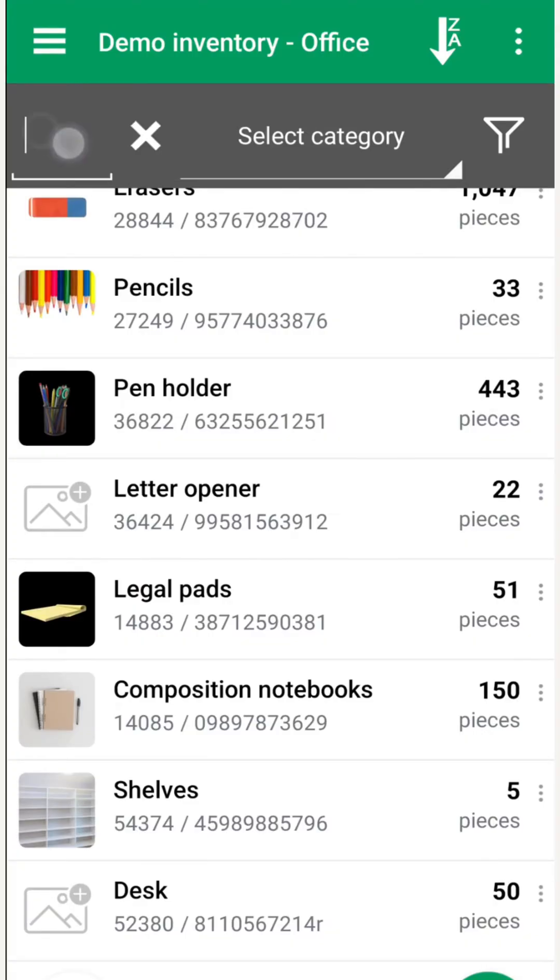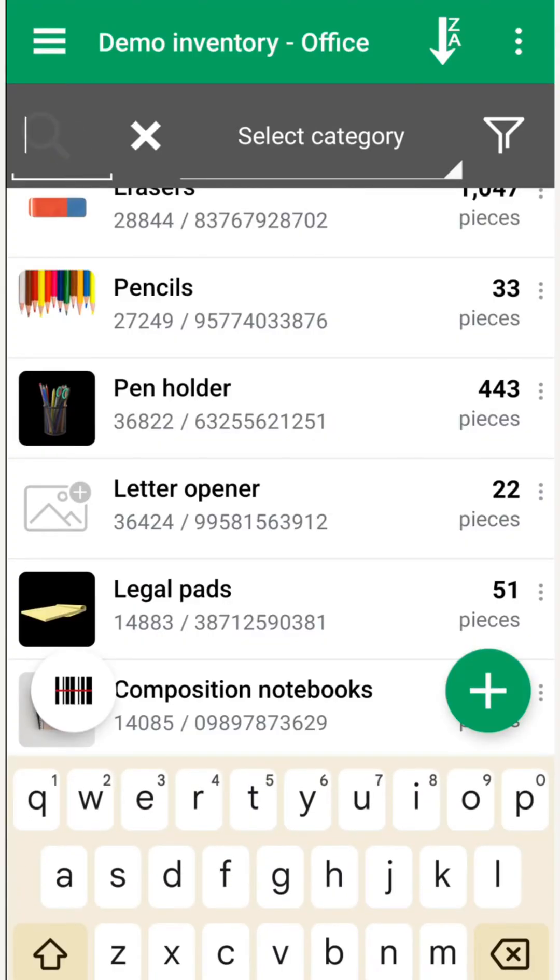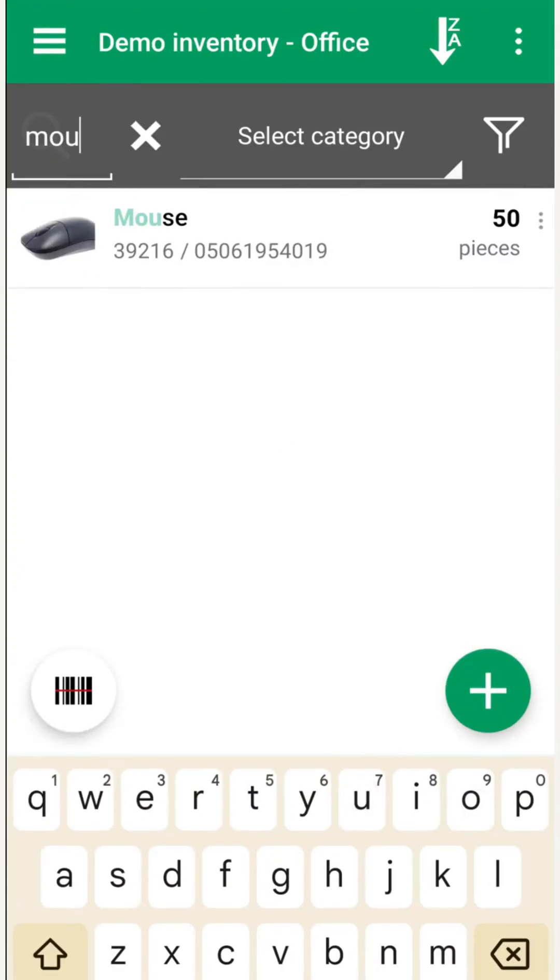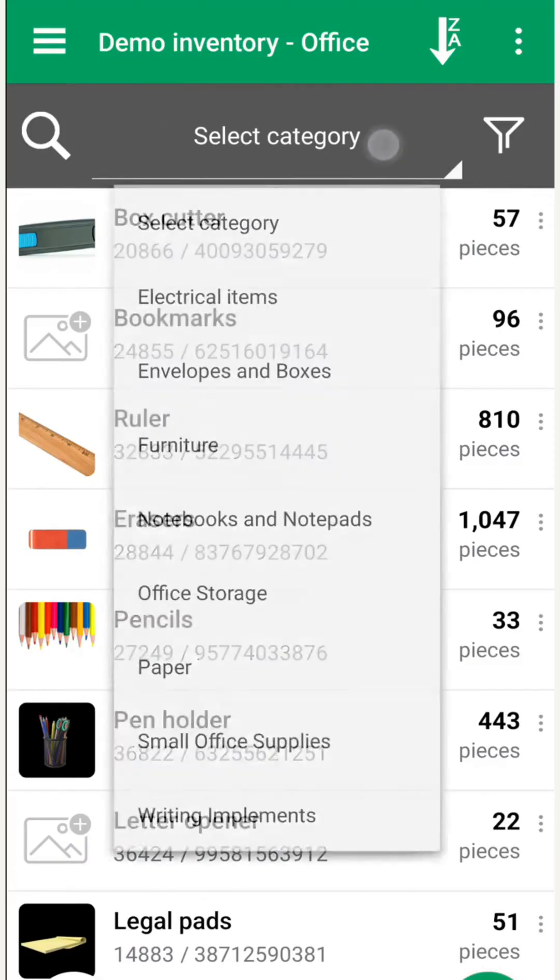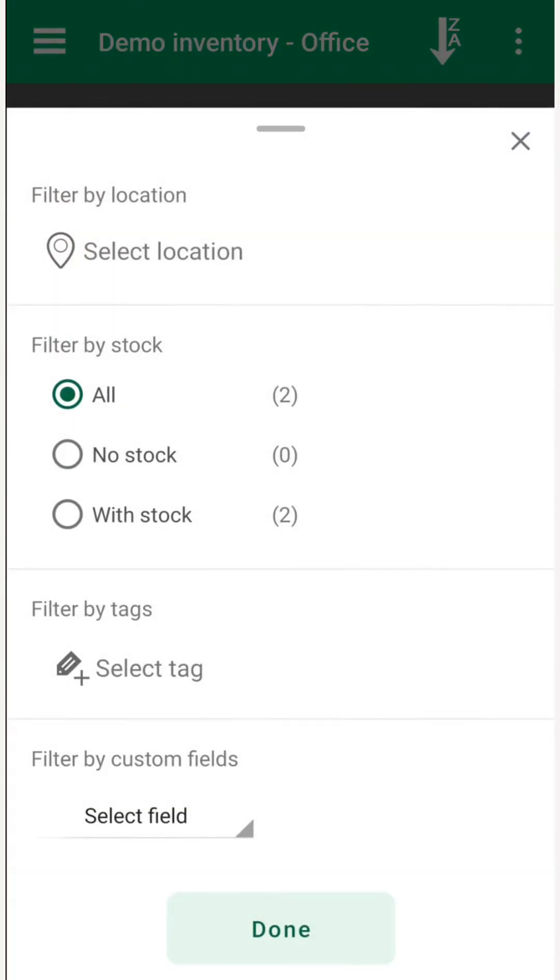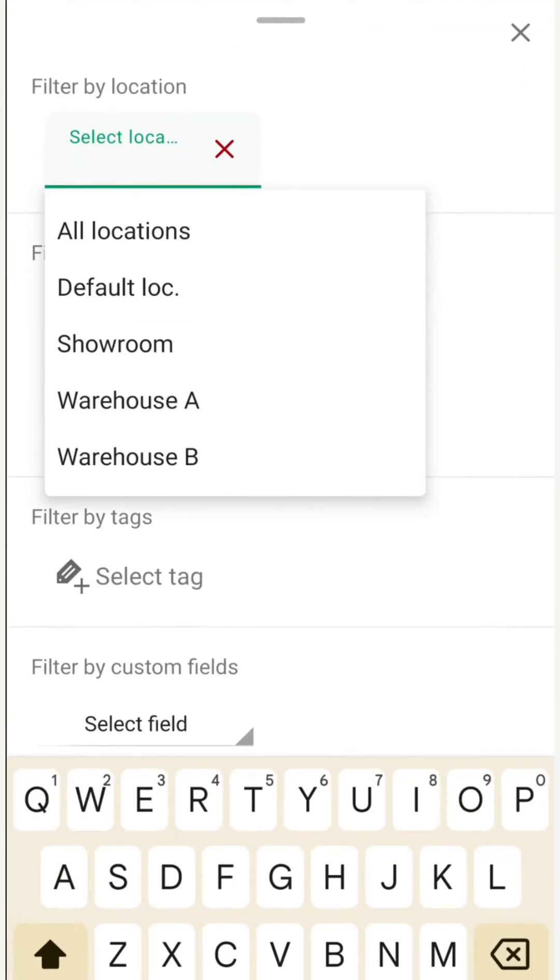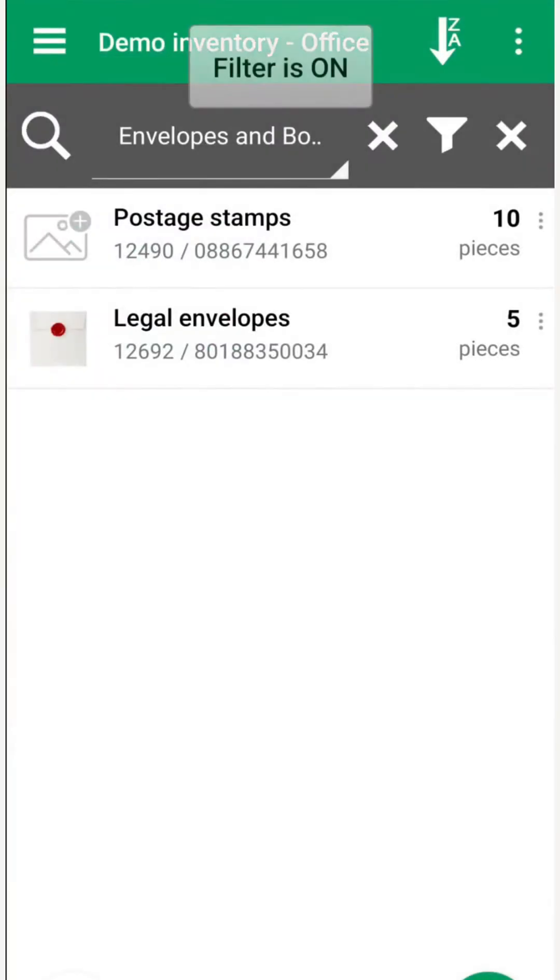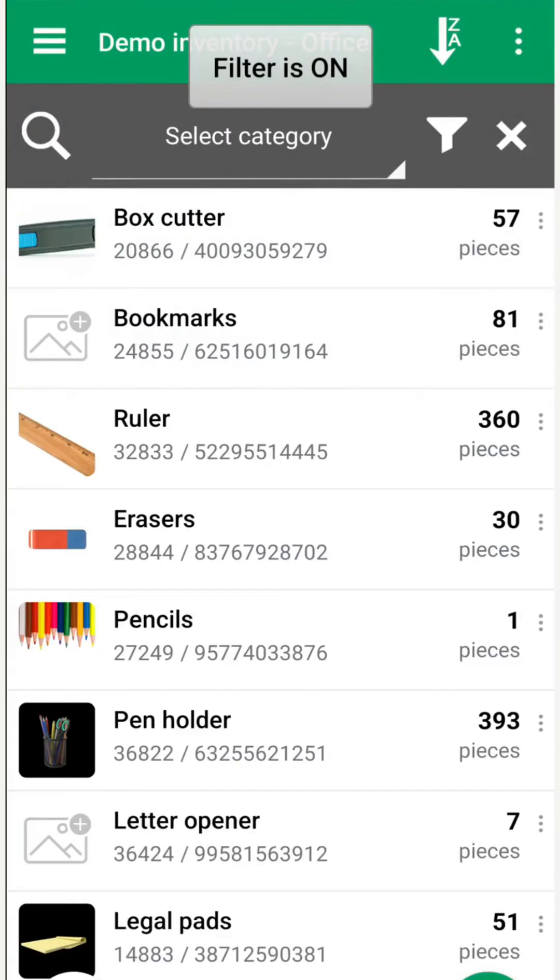At the top, our filter bar lets us search by name or other identifiers, filter by category, or open the popup to filter by location, tags, or custom fields that we've created.